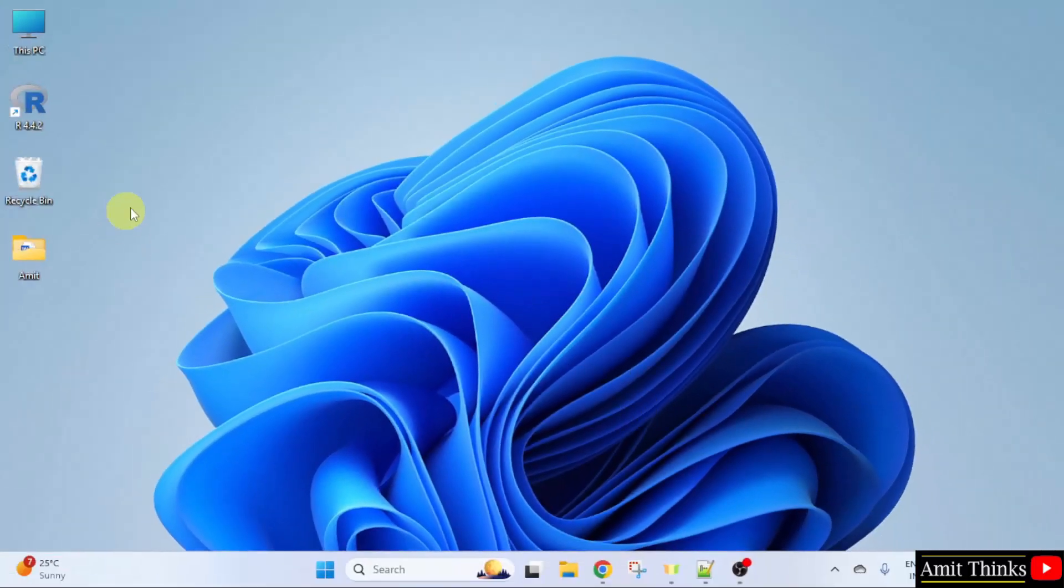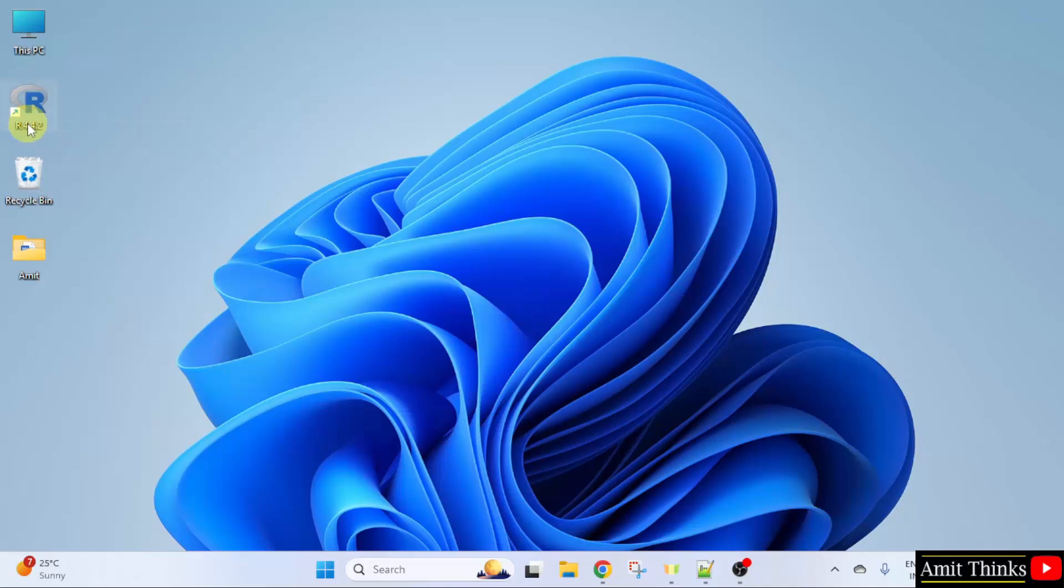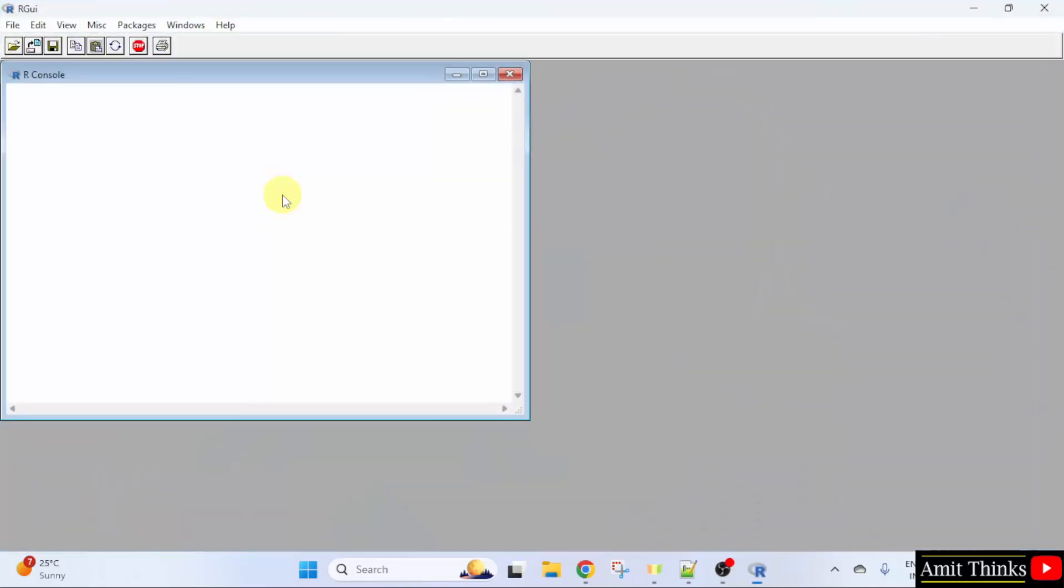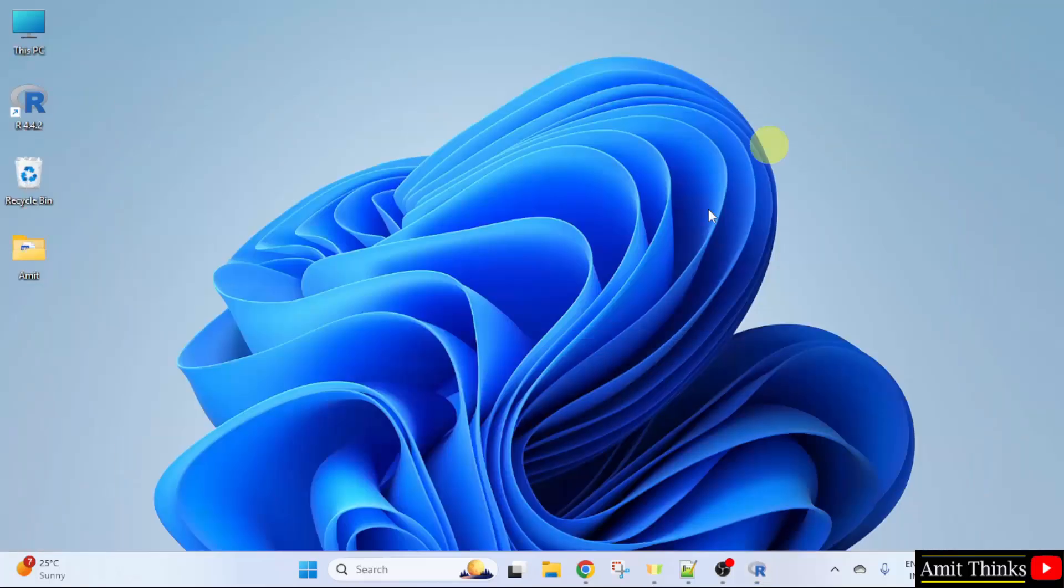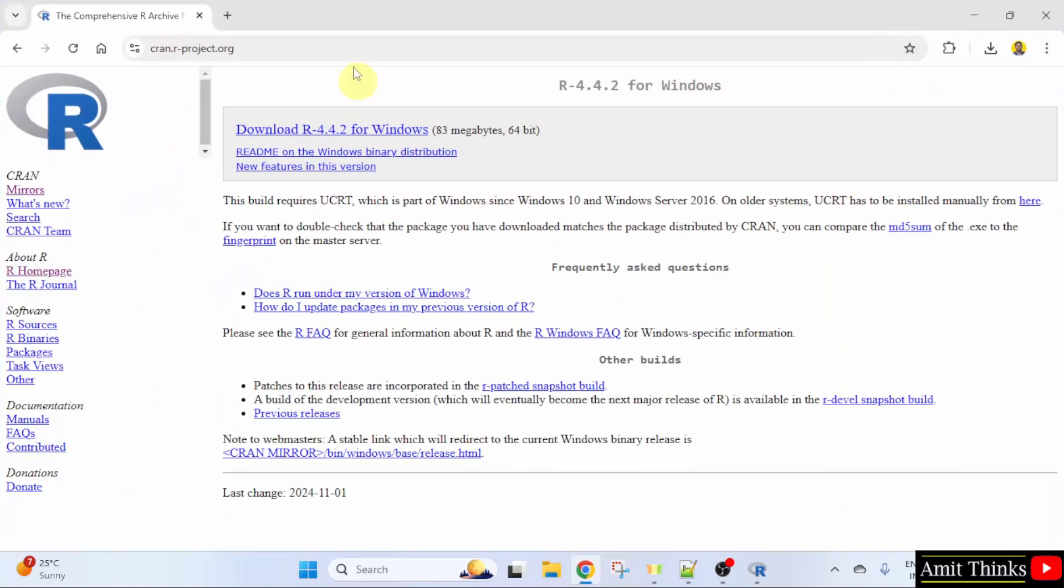Now, the desktop shortcut is also visible. You can click here and open it. We can run our R project here. But let us also install RStudio. That will make easier work.